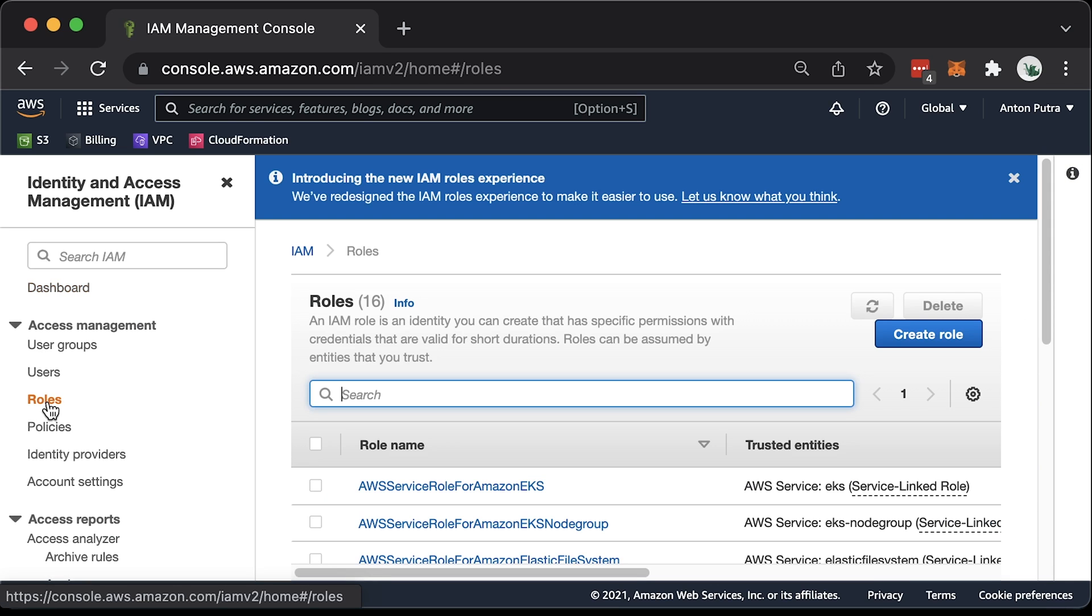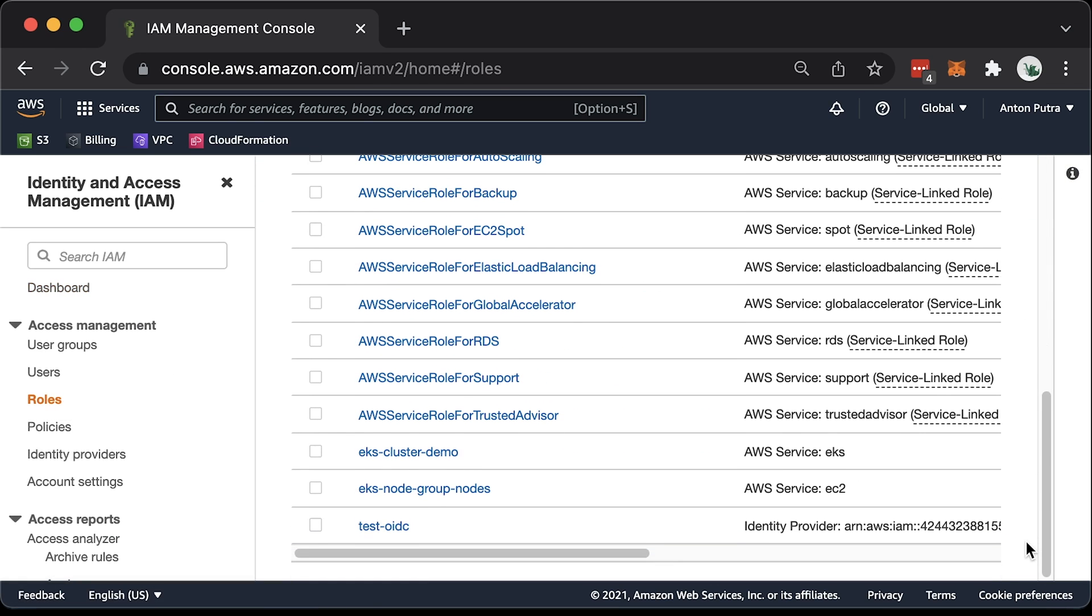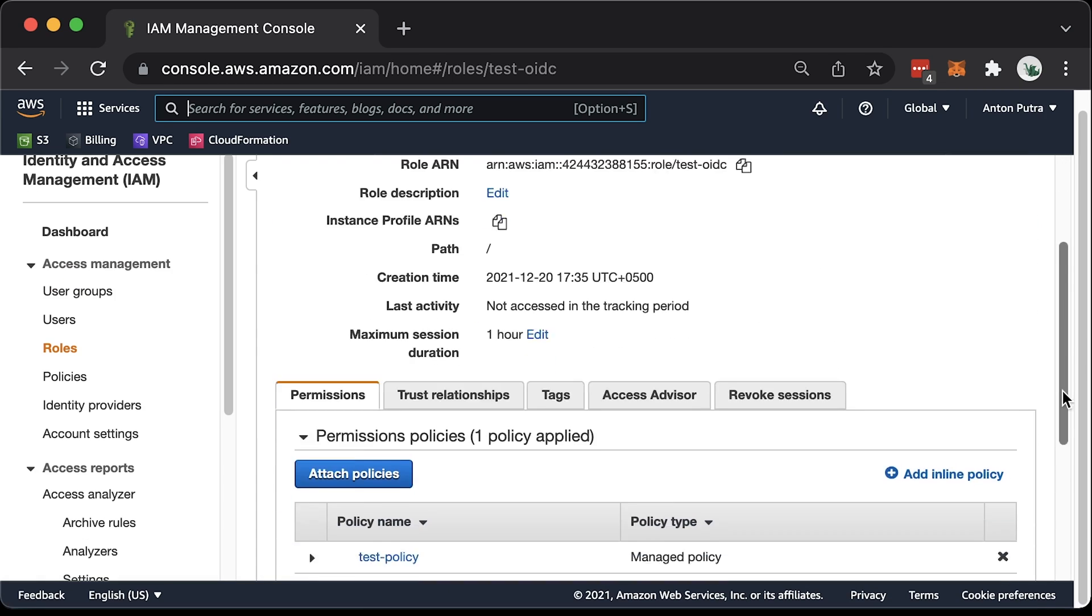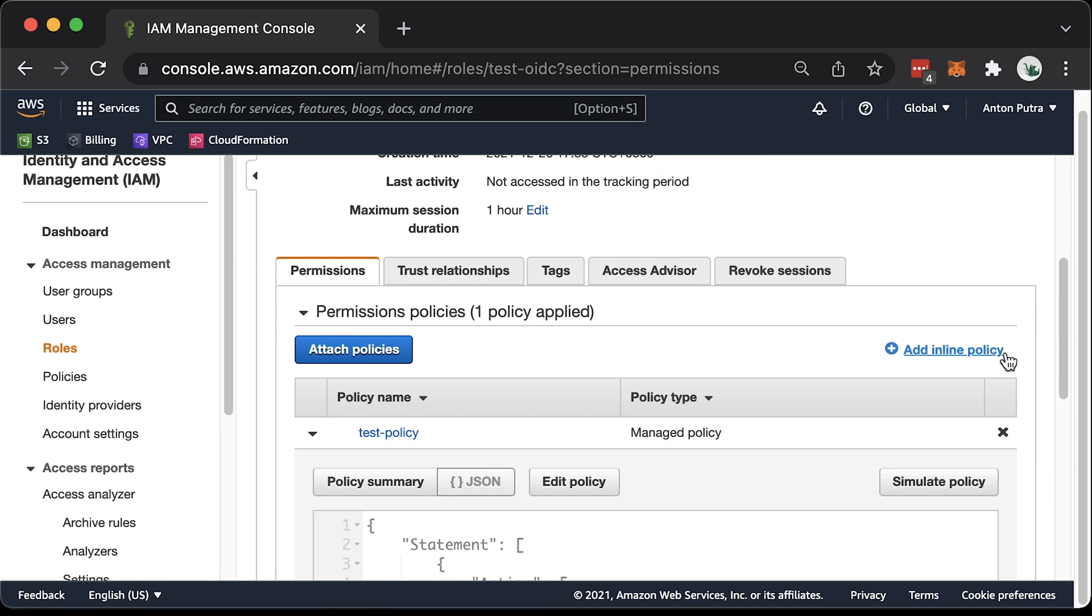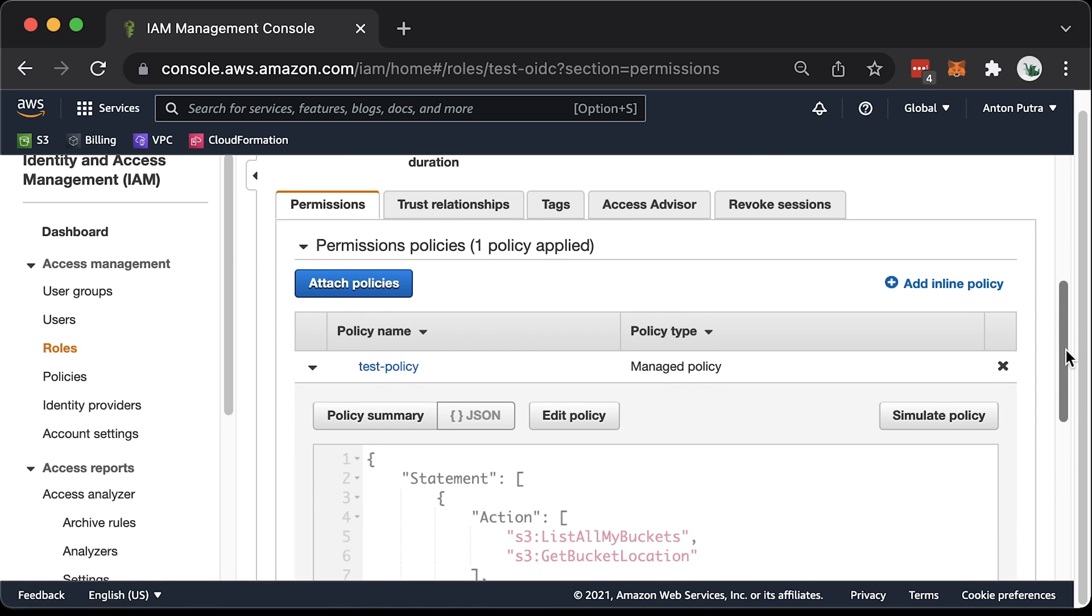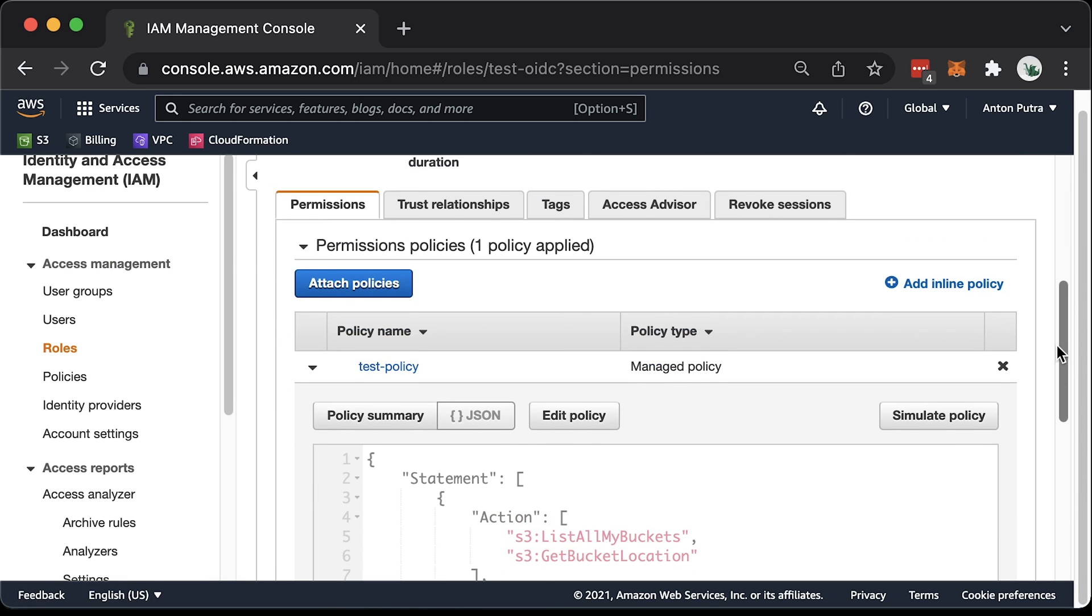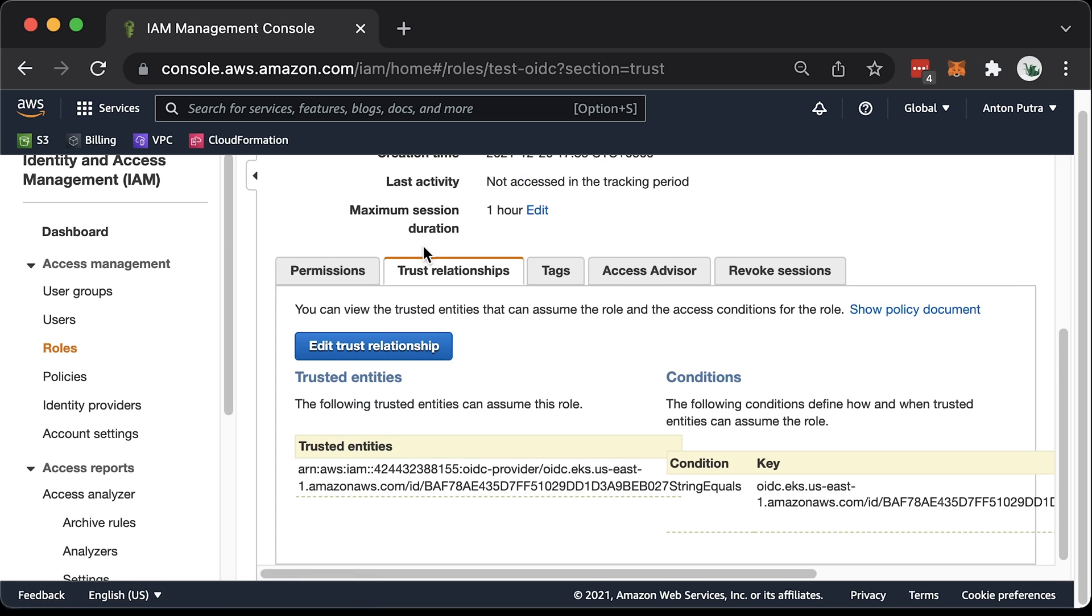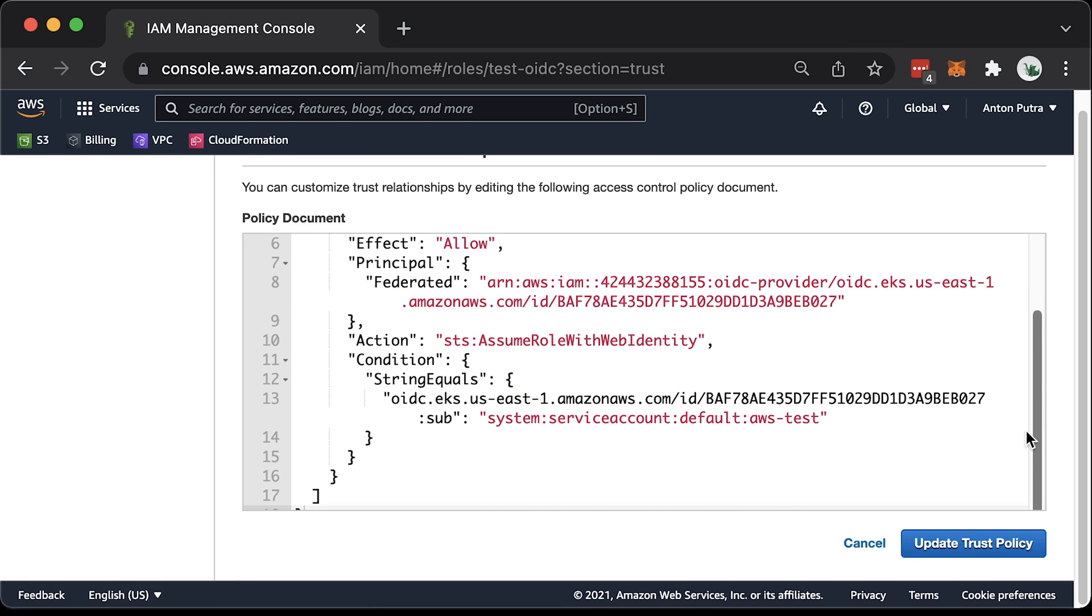Let me show you the test IAM role that we created with Terraform. In AWS, you can find it in IAM section. We have cluster demo and node grouped roles. The last one, test OpenID Connect is the one that we're looking for. We have a test policy with S3 access attached to this role. Also, this is very important. Under trust relationships, you should check the name of the service account and the namespace.